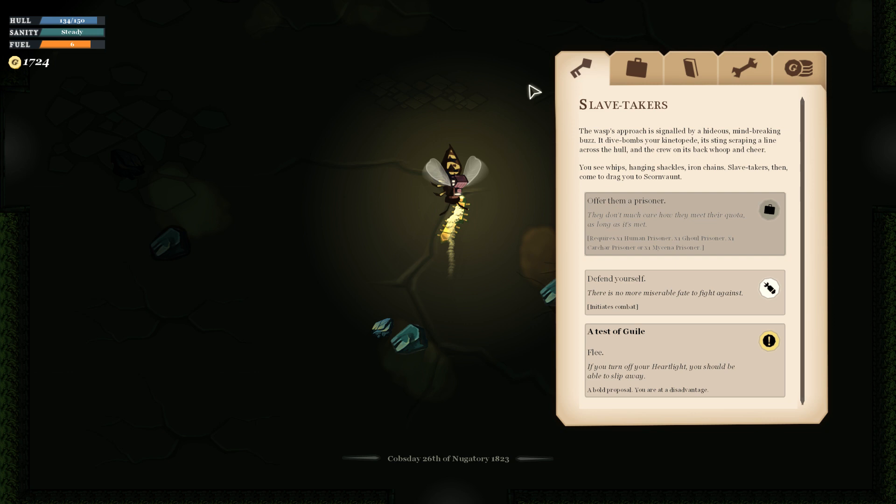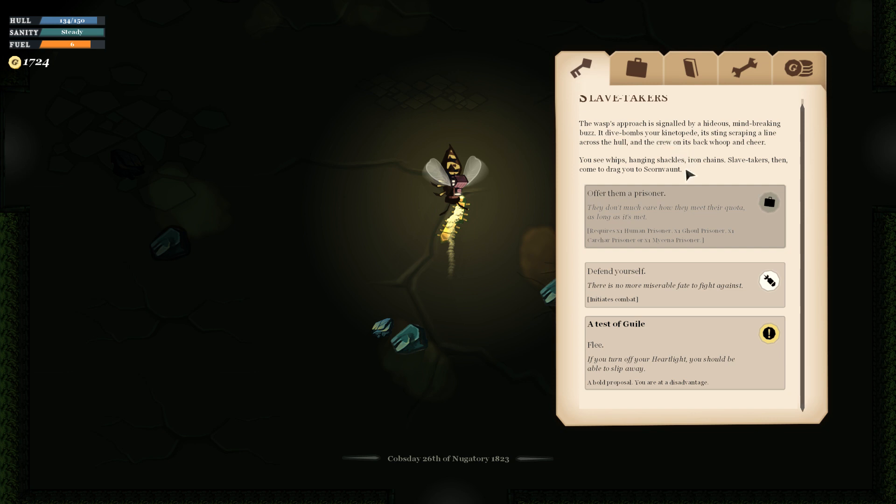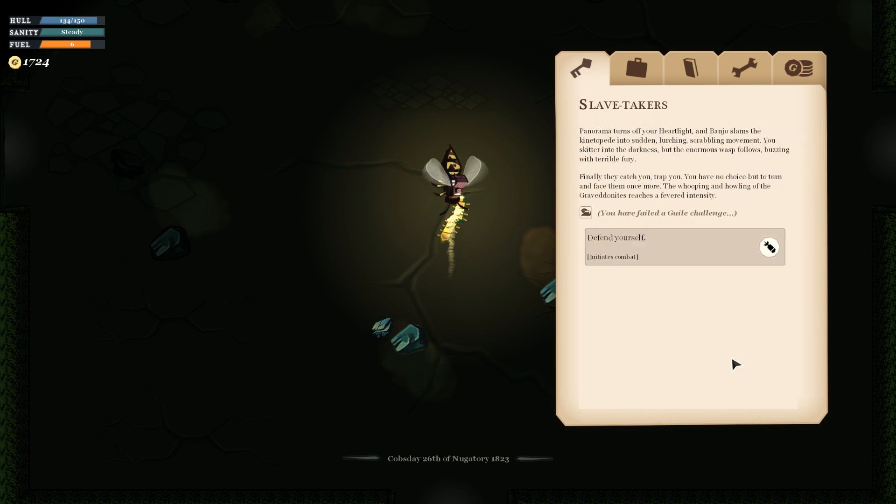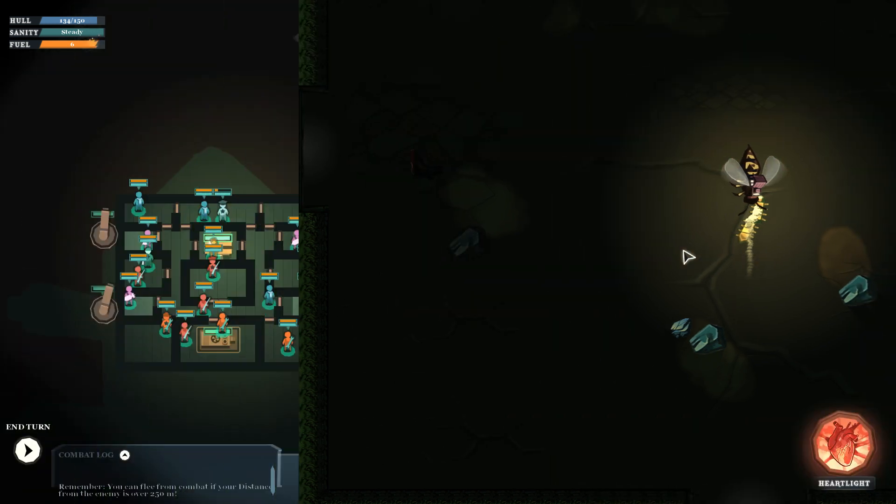The wasp's approach is signaled by a hideous, mind-breaking buzz. It dive-bombs your kinetopede. You see whips, hanging shackles, iron chains. Slave takers, then, come to drag you to Scornvaunt. This is a dramatically appropriate problem for us to have. This is my bad, everybody. We will flee! I have failed a guile challenge. Banjo slams the kinetopede into movement.